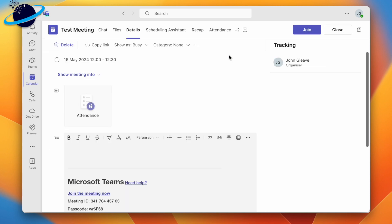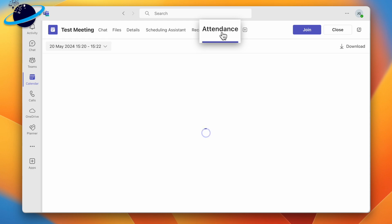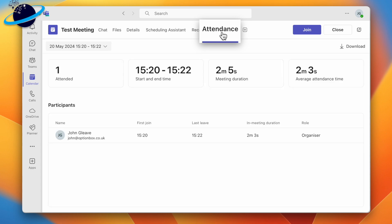In the expanded view, click Attendance to load the attendance list, or click the Attendance tab at the top. In the attendance tab, head to the top right and click Download.